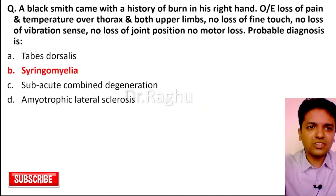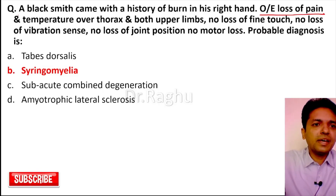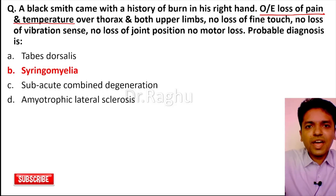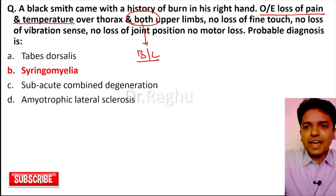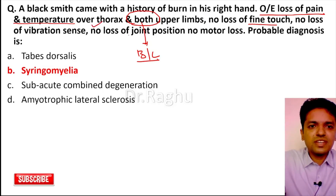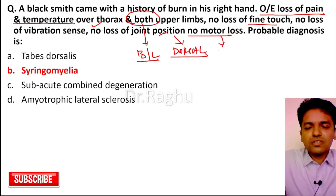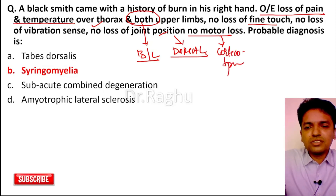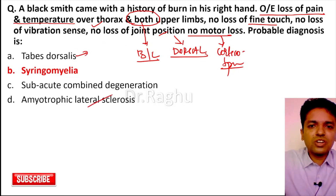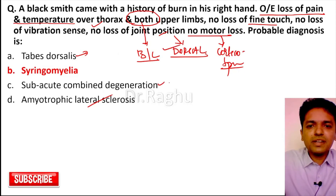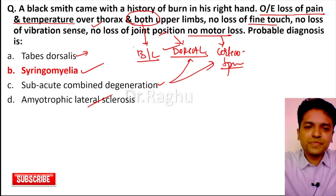Returning to the case: a blacksmith with burn history, loss of pain and temperature over the thorax and both upper limbs bilaterally, no loss of fine touch, vibration sense, or joint position — meaning the dorsal column is intact — and no motor loss meaning the corticospinal tract is unaffected. ALS is ruled out, tabes dorsalis ruled out, SACD ruled out. The diagnosis is syringomyelia.